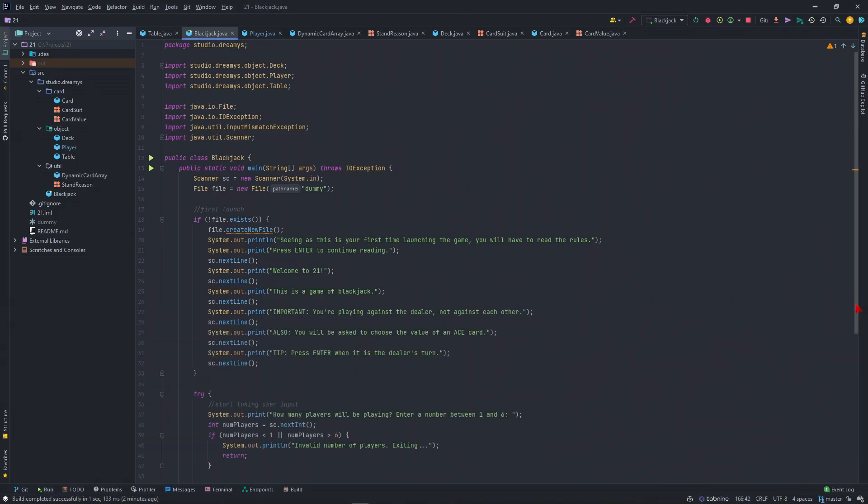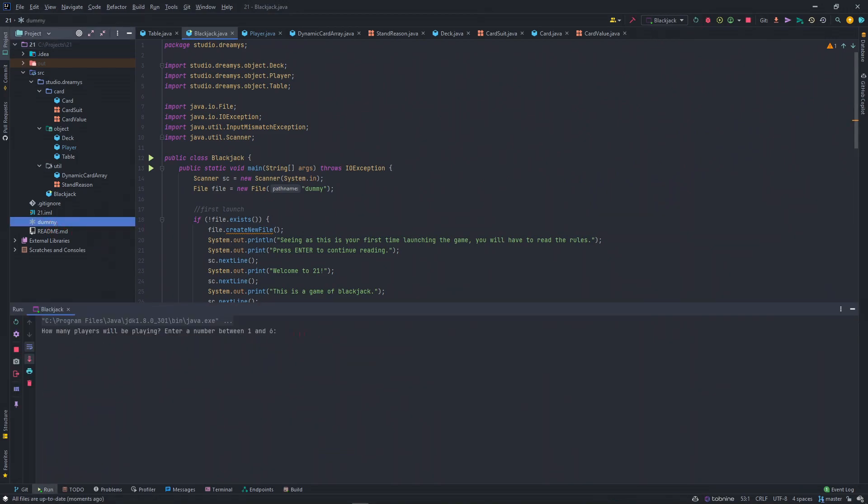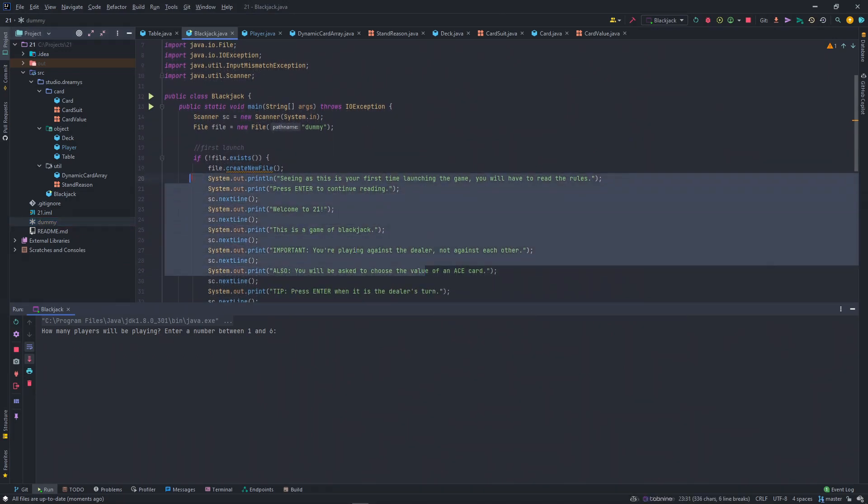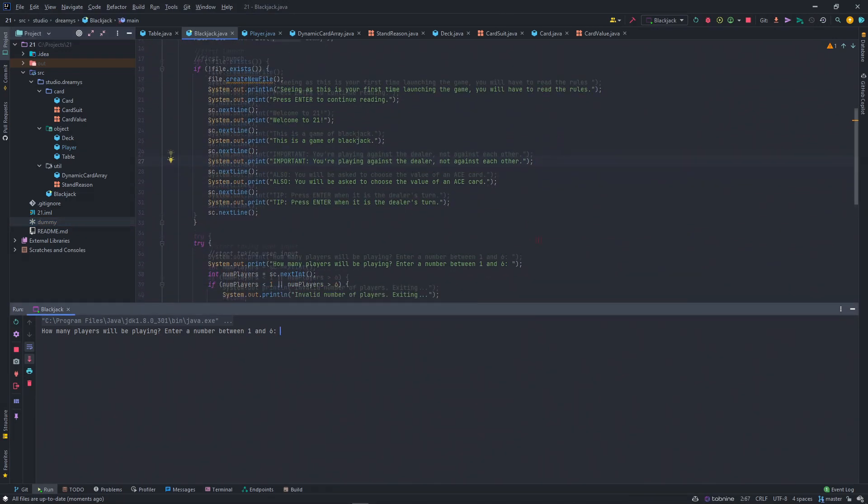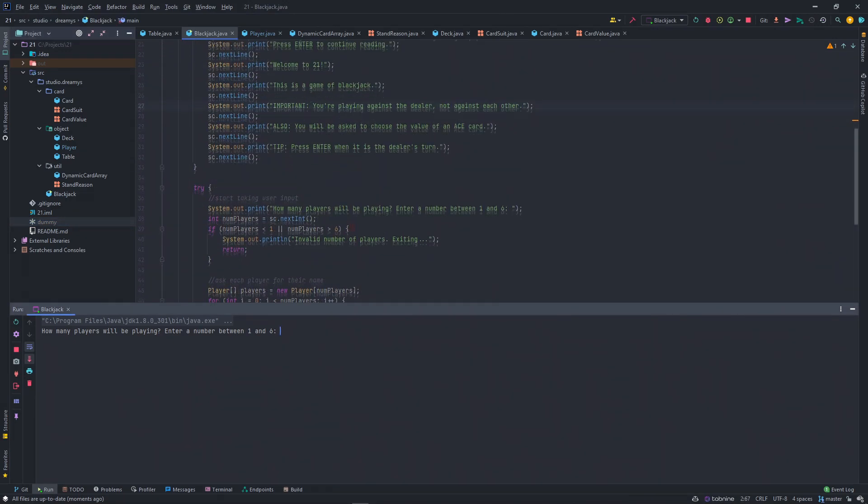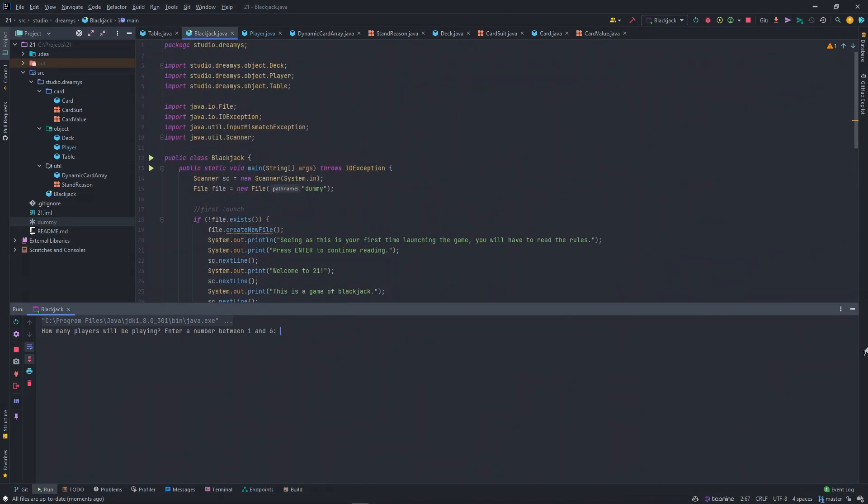It's really simple. If I run it again, you'll see that it no longer prompts the instructions. It just asks how many players want to play. I just think it's the same really.